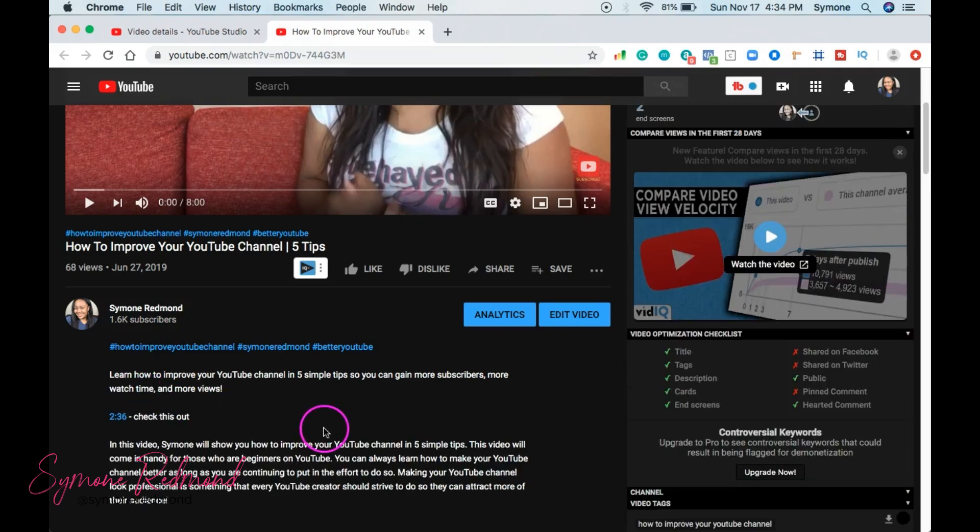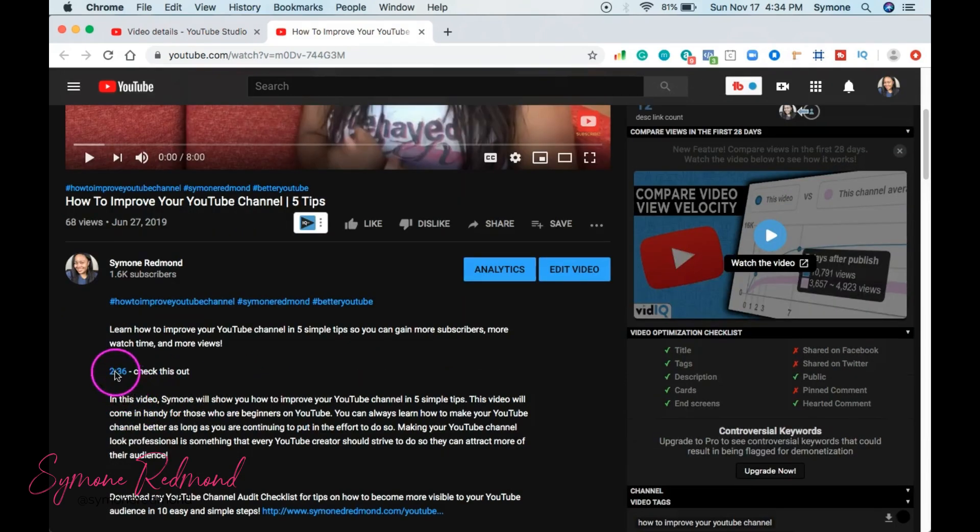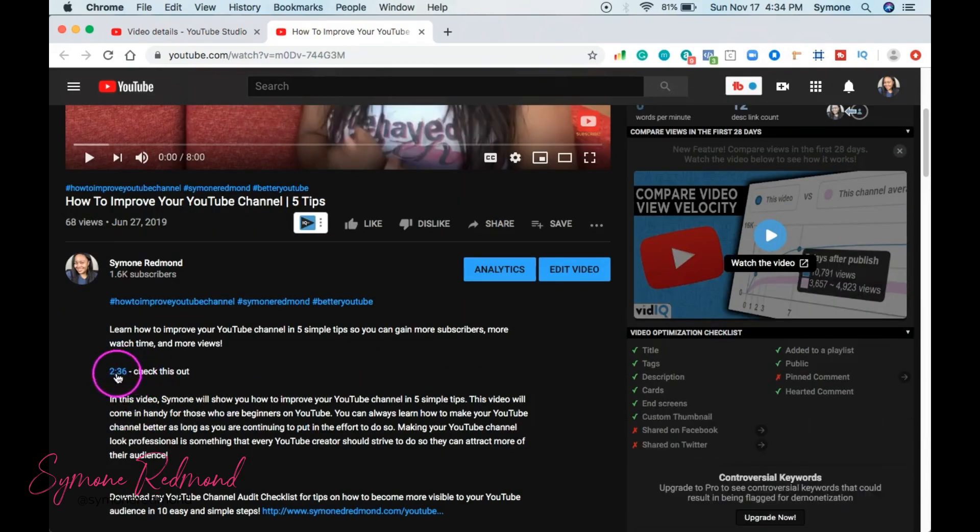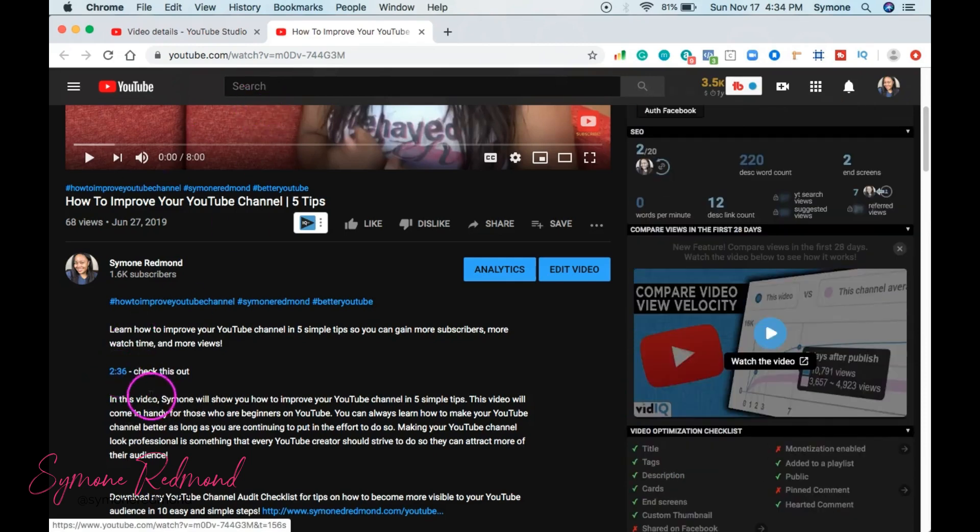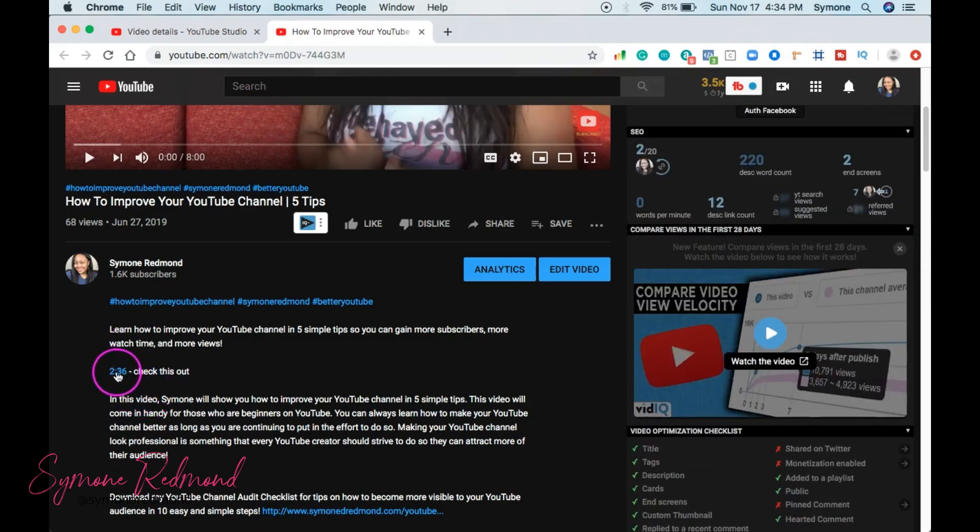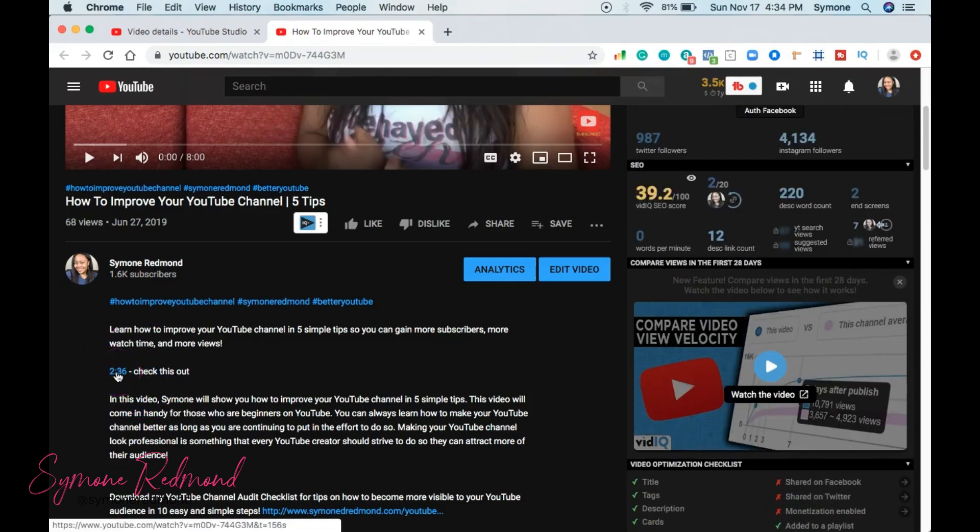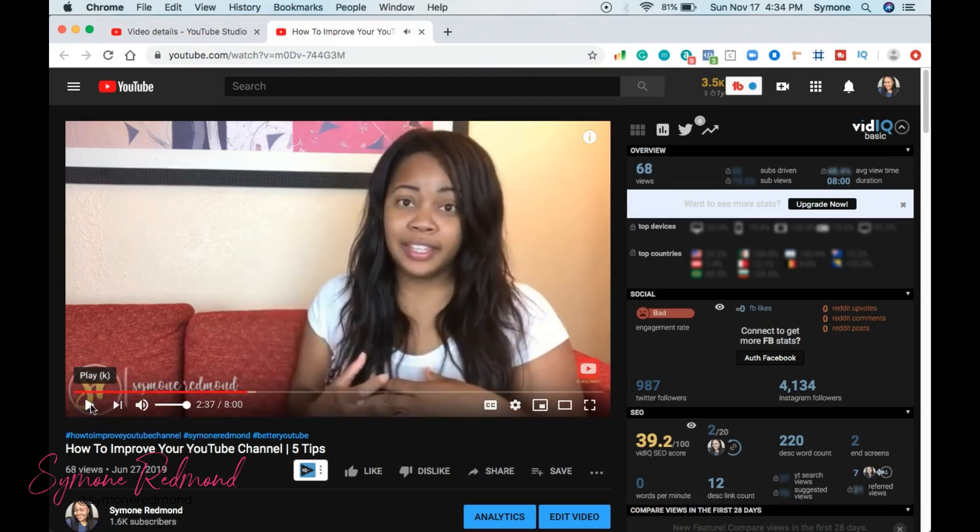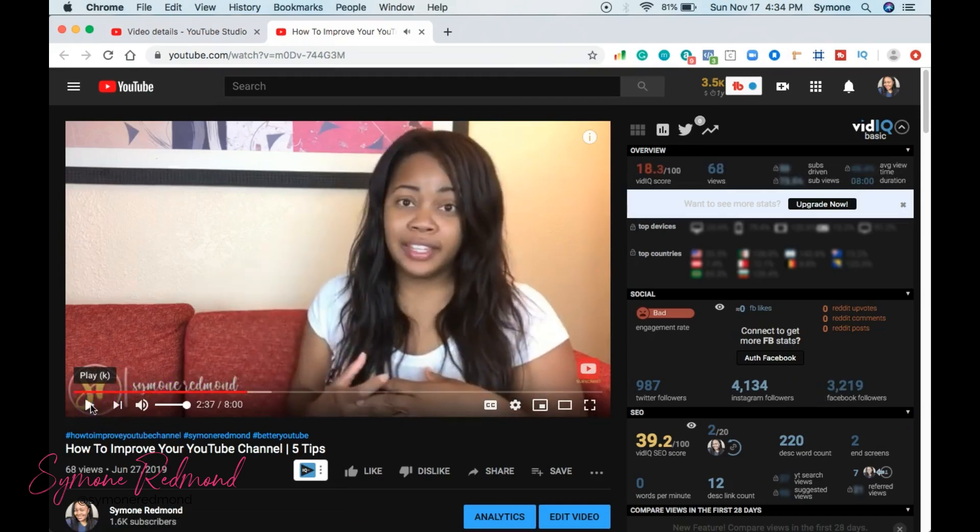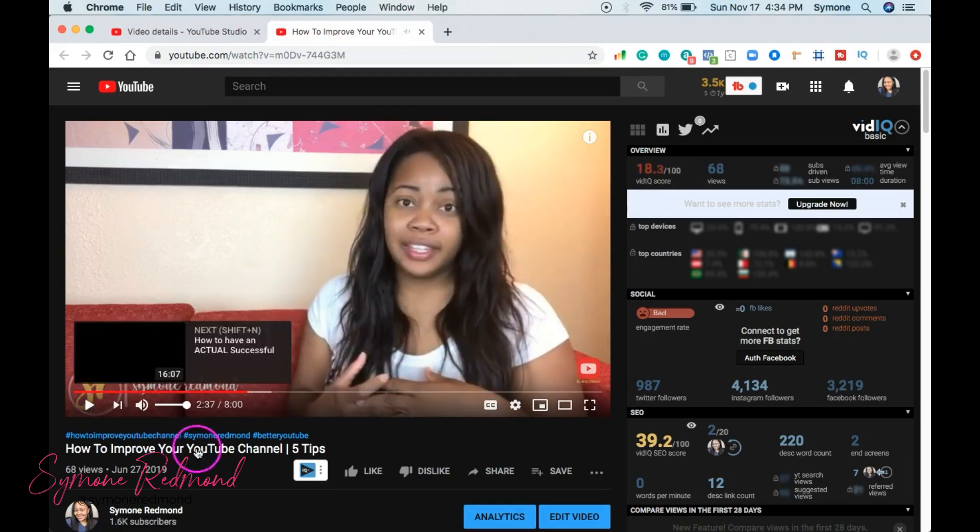Now, as you see, this is something that we just did. 2:36. Check this out. So as you see here, I'm going to click this 2:36 and it's going to take me exactly to that minute mark.